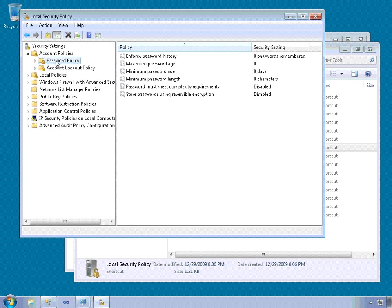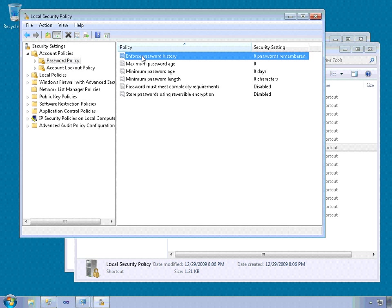A few of the more important password policies include enforce password history. So what this does is it prevents users from reusing old passwords, such as alternating between two passwords. And what you do is you specify the number of passwords that are remembered.